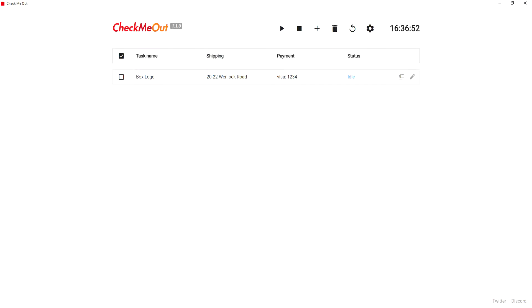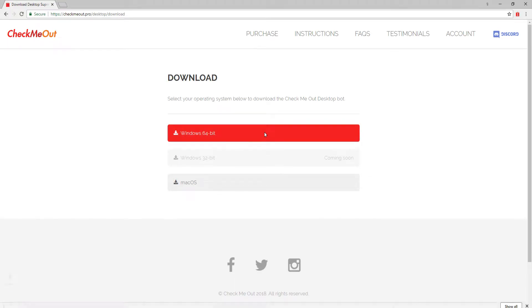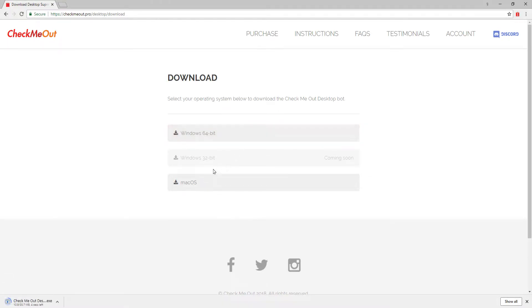In this video I will be demonstrating just how easy it is to download, install, and set up the desktop bot. After purchasing the bot you will be redirected to this download page. Simply download the installer and run it.